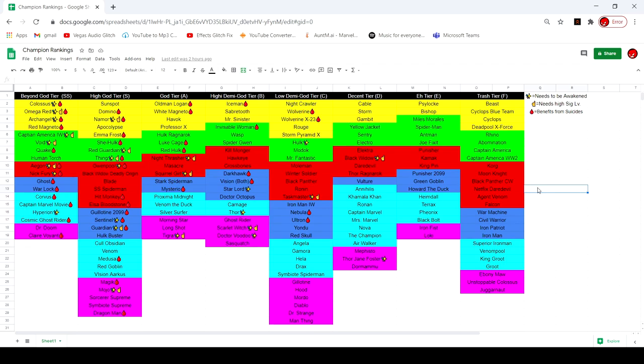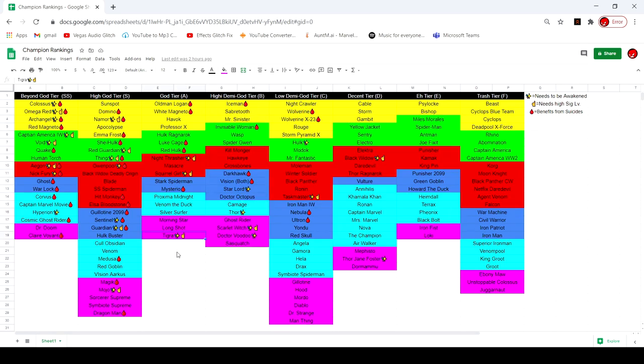So this is the October 2020 tier list. We got a few changes that I was recommended from comments in the last video that I kind of agree with. First one is we moved Tigra from high demigod to god tier. She's a pretty cool character, definitely deserving of god tier with some cool things you can do holding her heavy down.